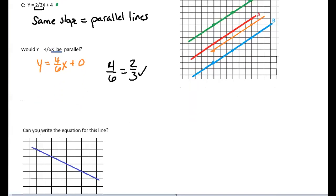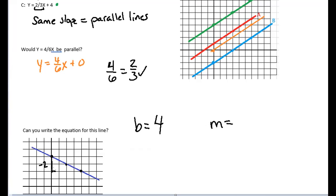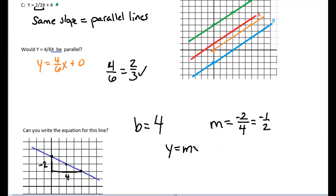For the last example, we want to find the equation for a given line. First find the y-intercept — it's at four on the y-axis. Then find the slope by picking another point where it crosses the grid lines. Reading left to right, we went down negative two and over positive four, so rise over run is negative two-fourths, which reduces to negative one-half. Our equation is y equals negative one-half x plus four.